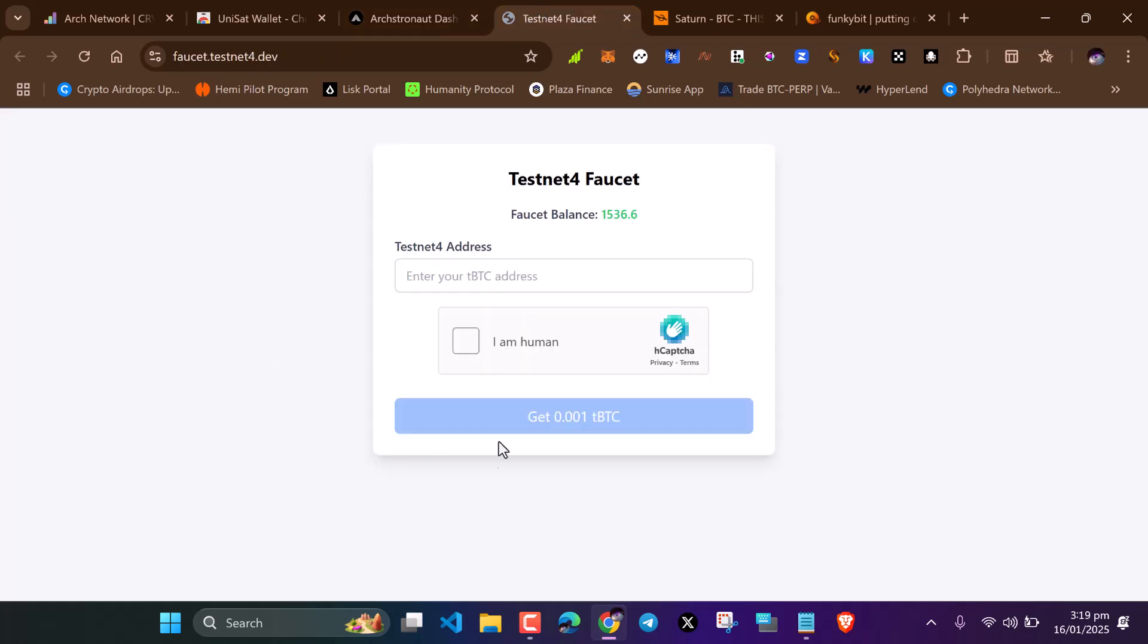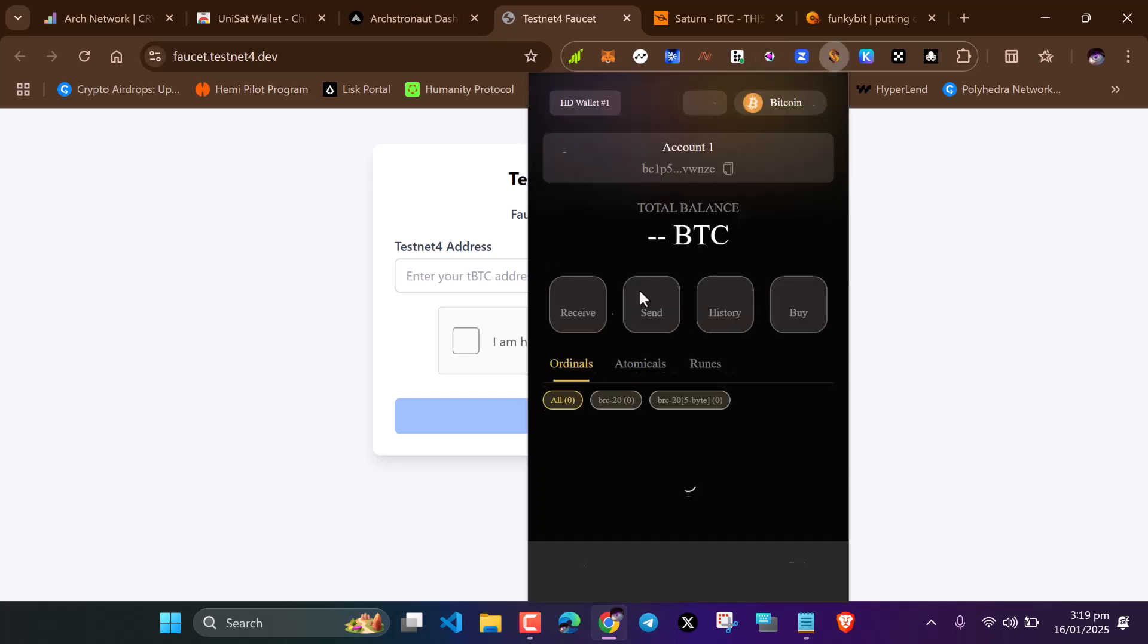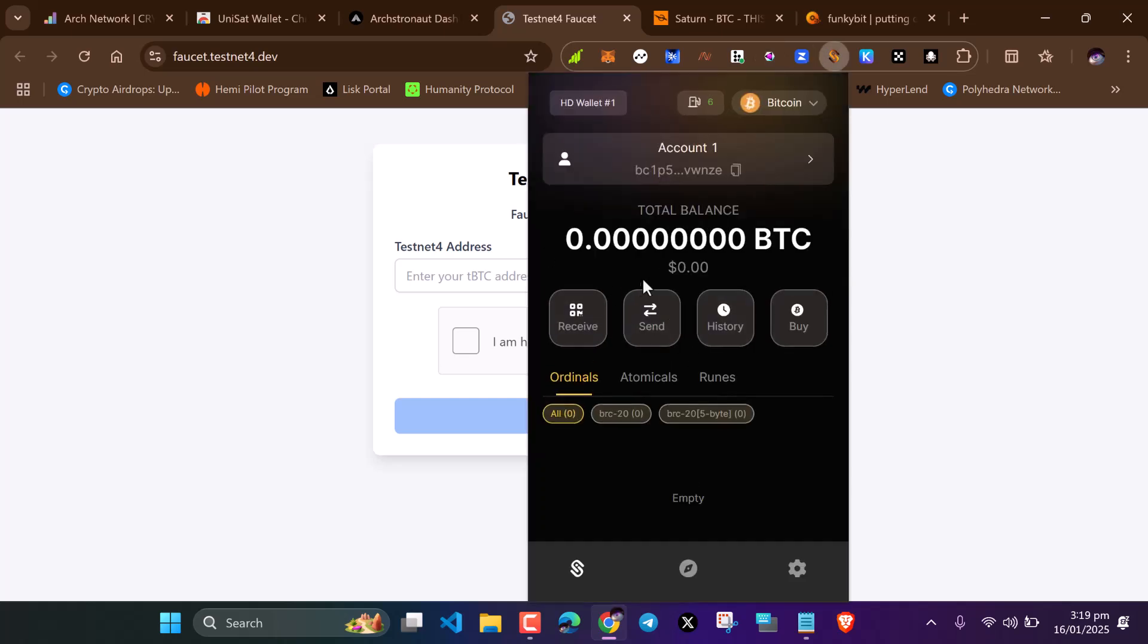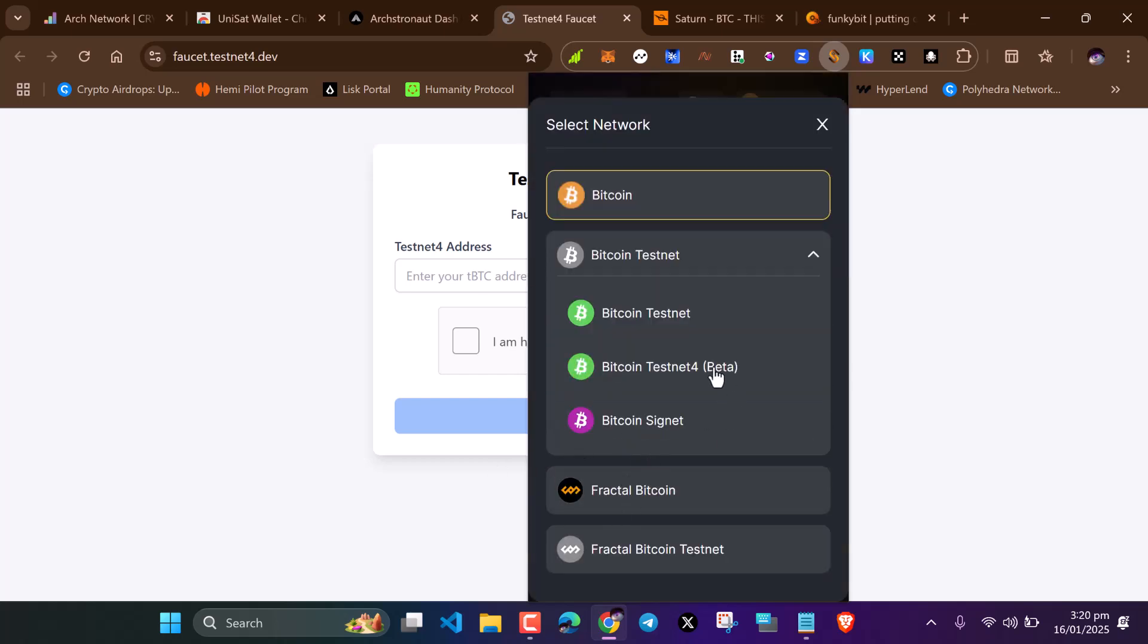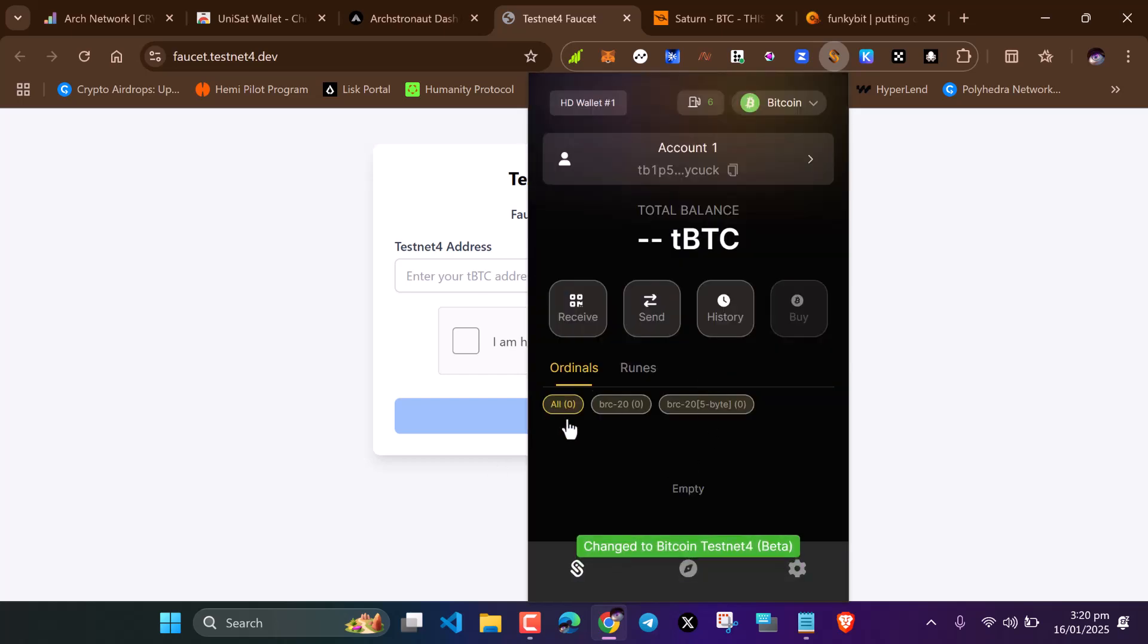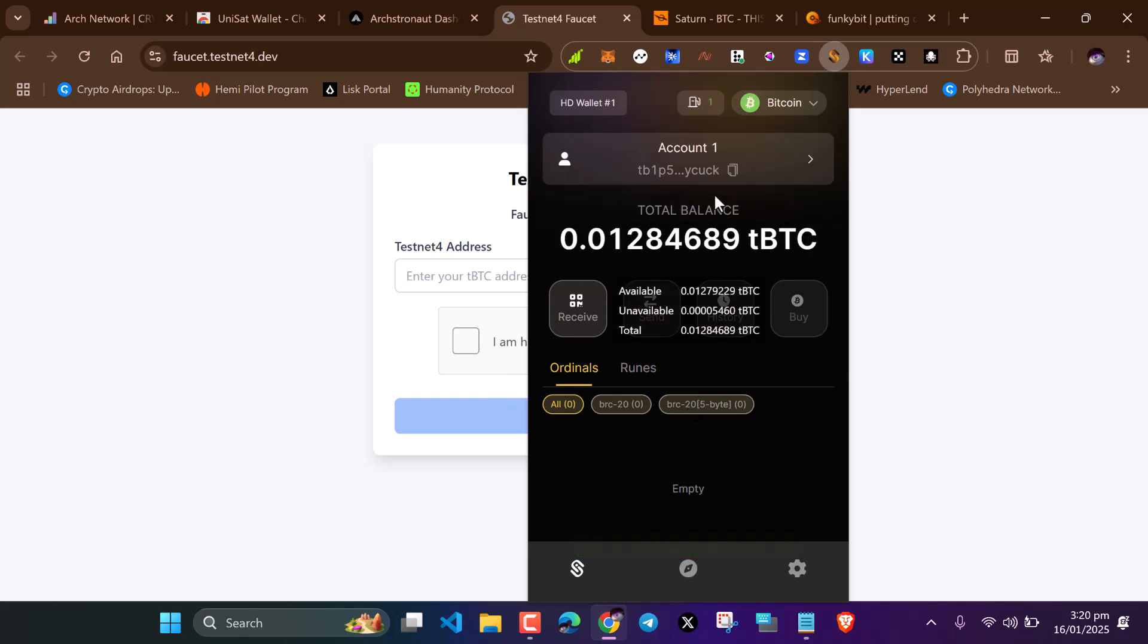You need Bitcoin testnet tokens. Let's go to this site. I'll be leaving the links in the description below. Paste your Bitcoin tap route address, the one you activated. We need to change to the Bitcoin testnet.